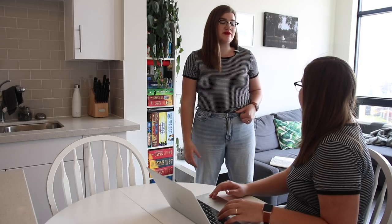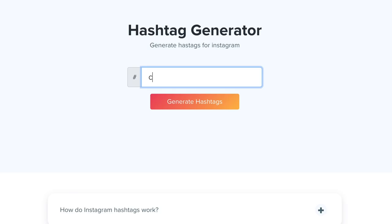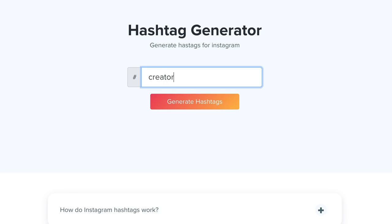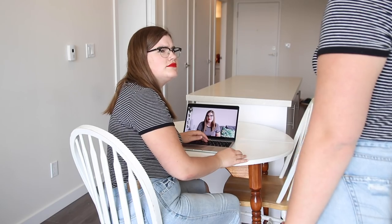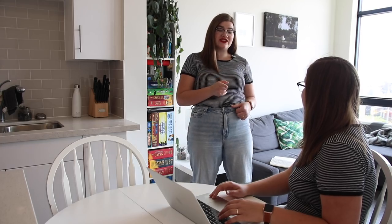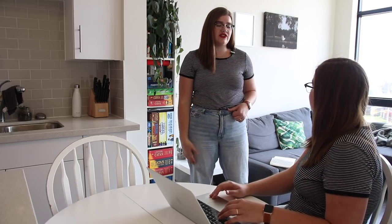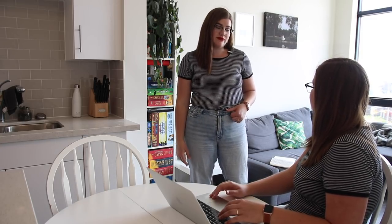Today's video is sponsored by Kixis Hashtag Generator, a free tool for finding the perfect hashtags to help you grow your reach on Instagram. You can check it out now at the link in my description and sign up for Kixis service for 10% off with my affiliate link.